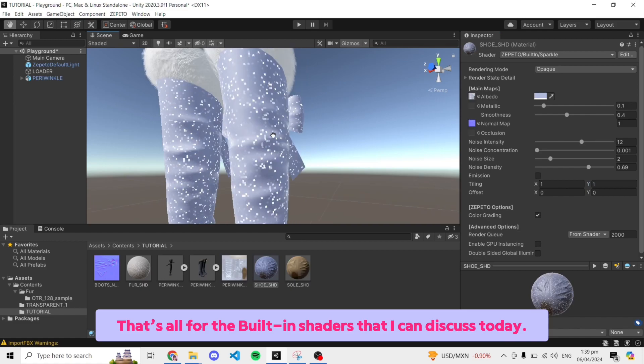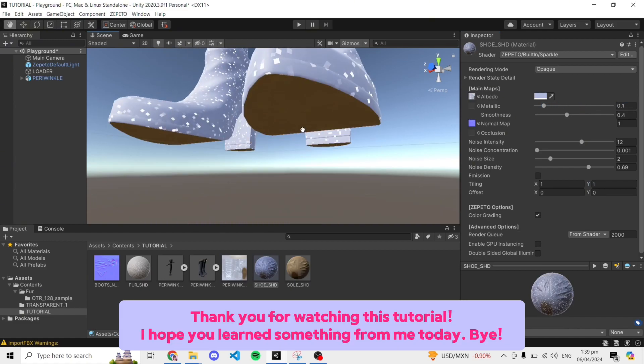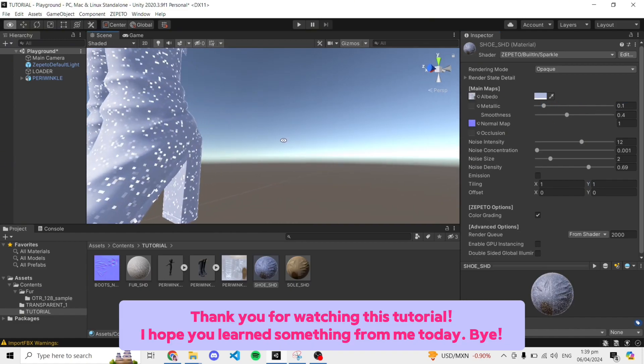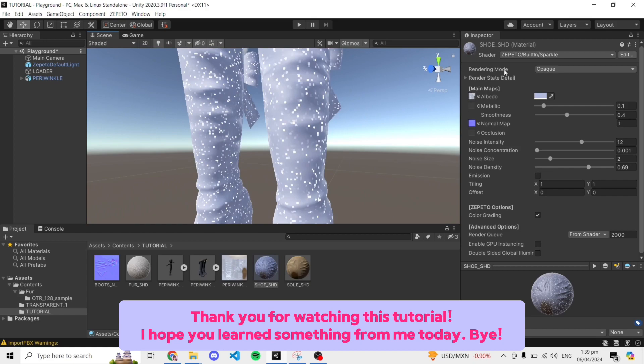That's all for the built-in shaders that I can discuss today. Thank you for watching this tutorial. I hope you learned something from me today.